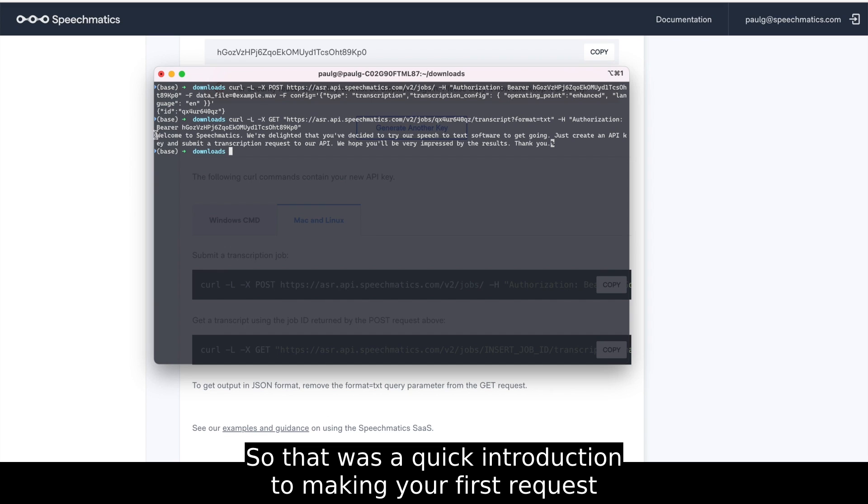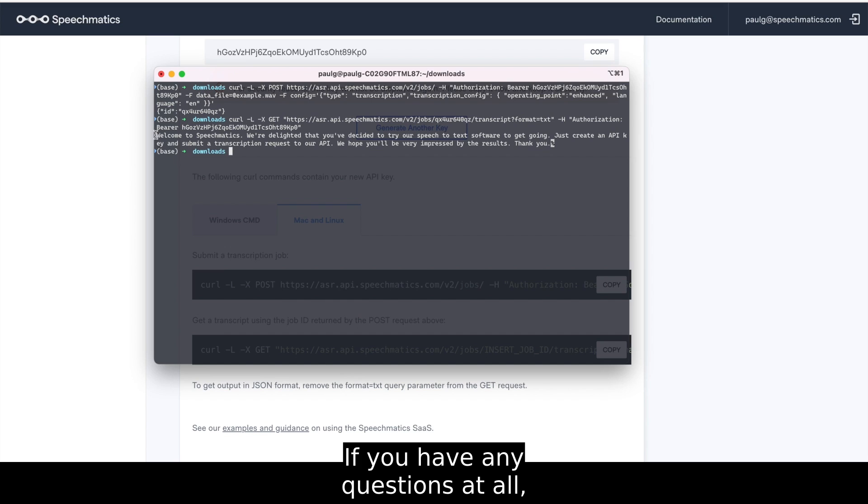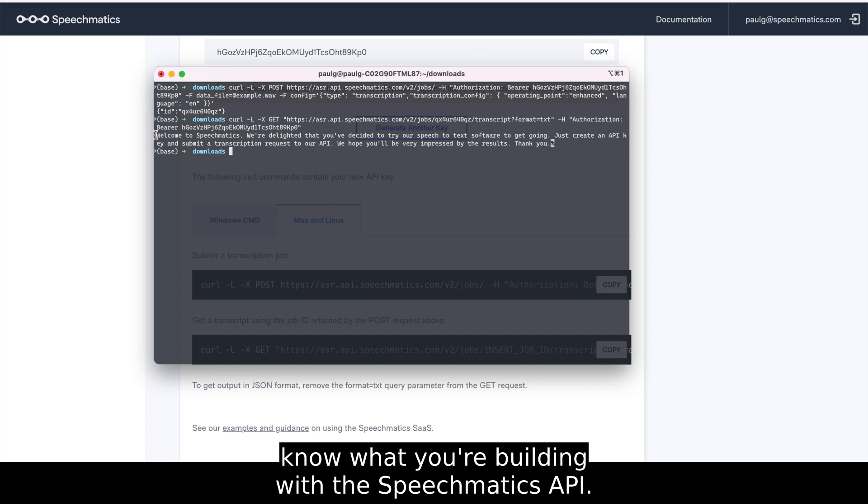So that was a quick introduction to making your first request with the Speechmatics API. If you have any questions at all, please reach out to us for help and let us know what you're building with the Speechmatics API.